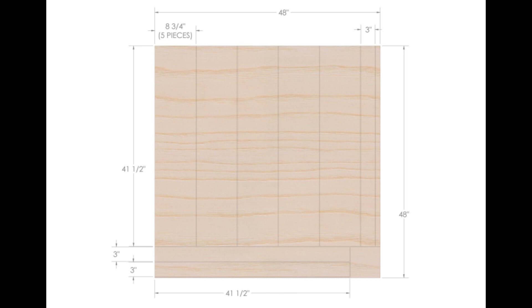If you don't want to cut the slats yourself or you don't have a table saw, you can always have it done at your local big box store such as Home Depot or Lowe's.